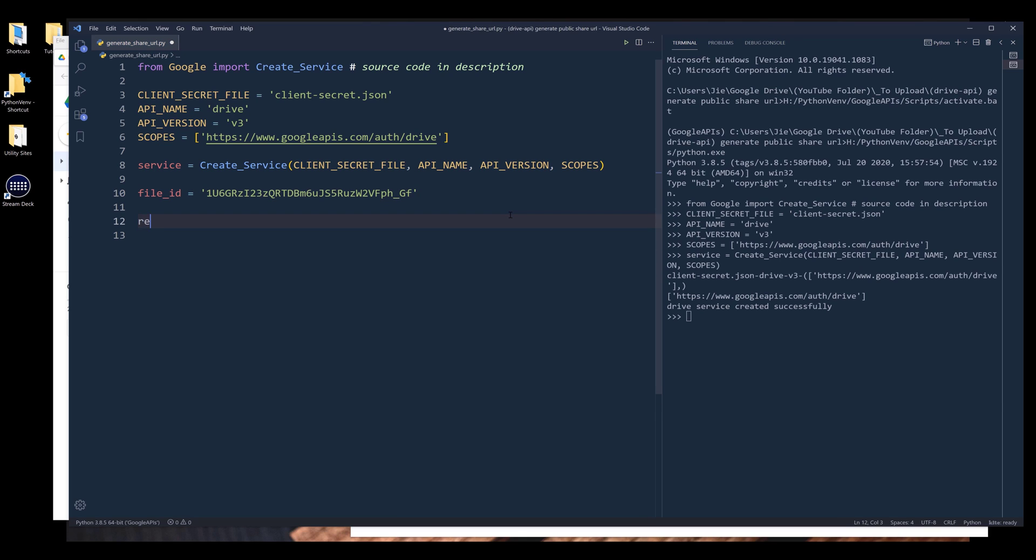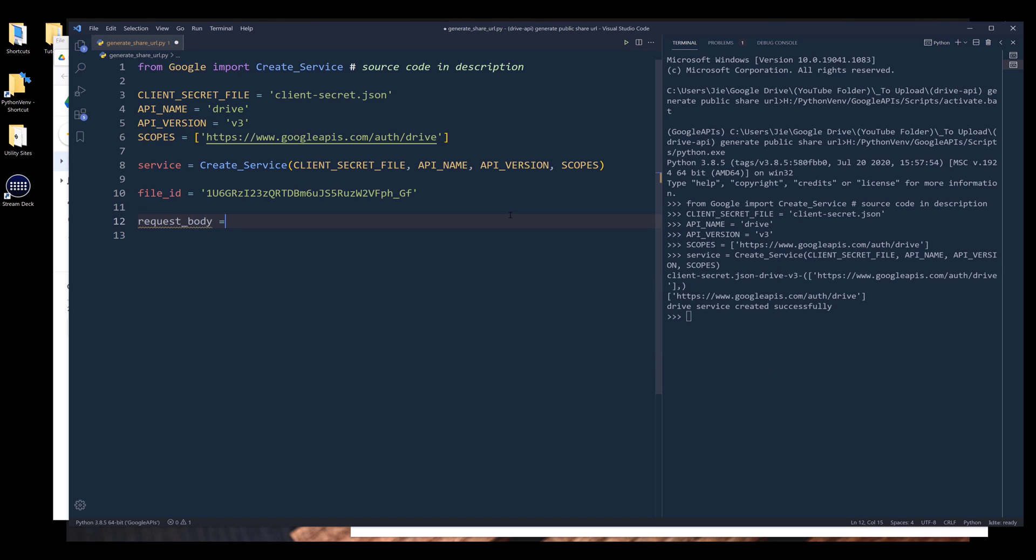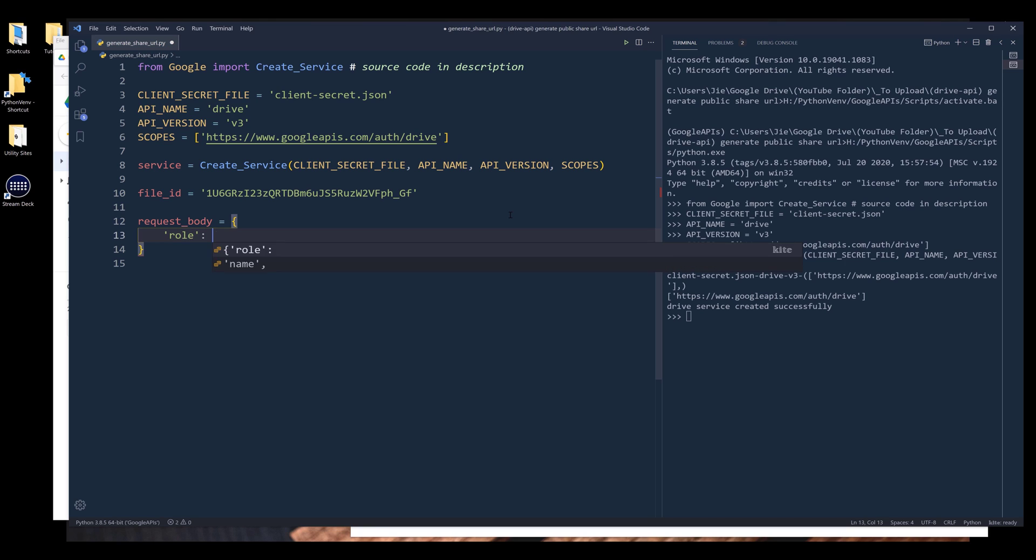So the first thing I want to do is I want to create a request body to specify the role and the type. And it's going to be a dictionary. For the role, it's going to be reader. And for the type, it's going to be anyone.